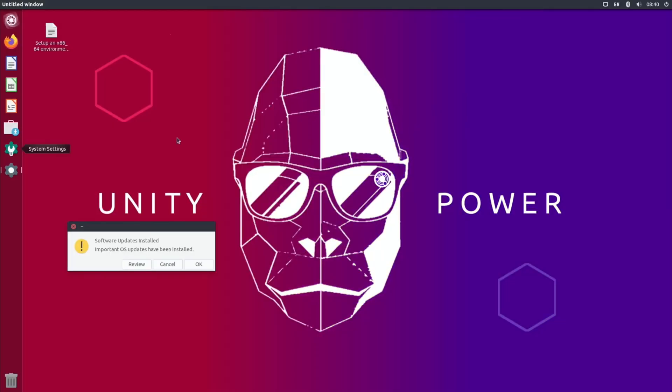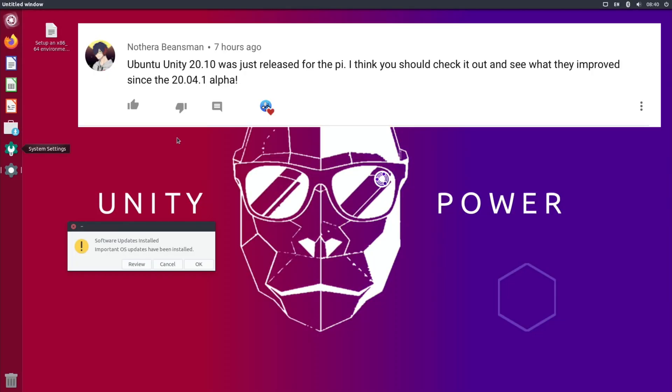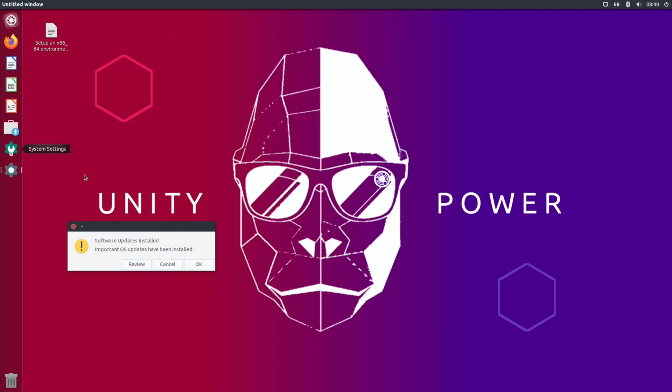This is thanks to Notera Beansman for letting me know Ubuntu Unity 20.10 was released for the Pi. I think you should check it out and see what they improved since the 20.04.1 alpha. The last time I reviewed Ubuntu Unity it was a bit slow, and ordinary Ubuntu and Ubuntu Mate were much better.